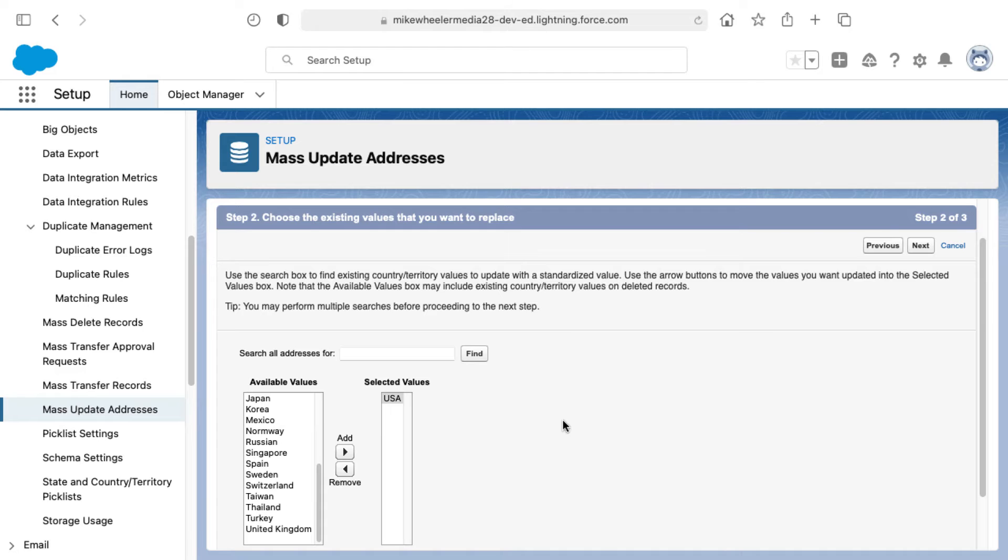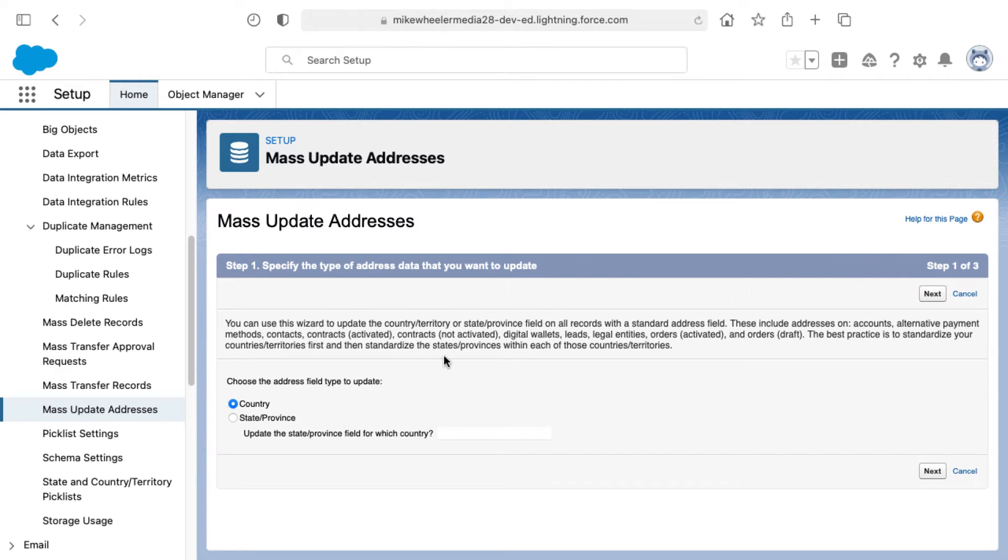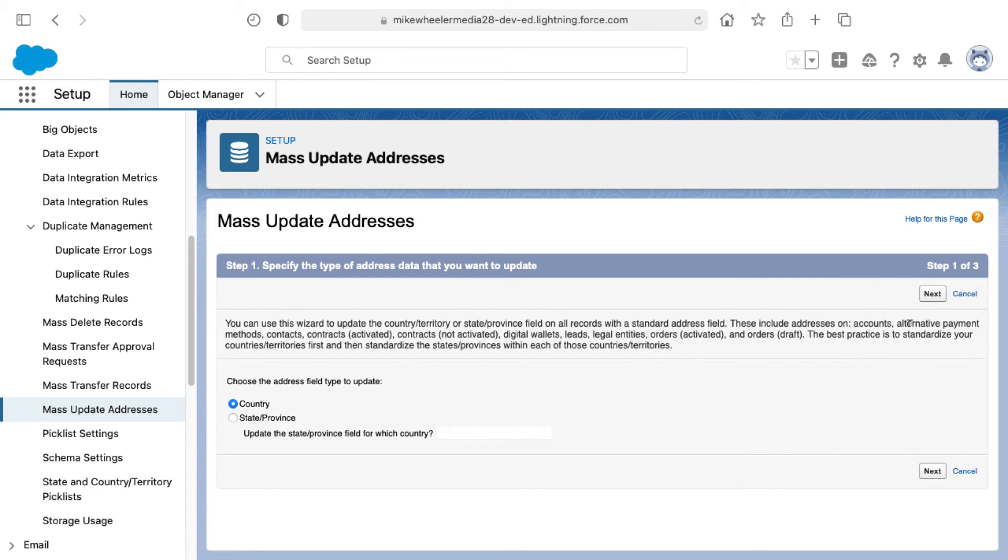One quick note, if I go back to the previous screen here, it shows that you can use this wizard to fix addresses on accounts and a lot of other options such as alternative payment methods, contacts, contracts,